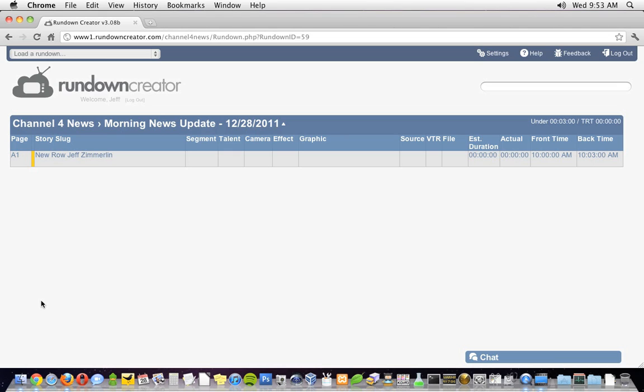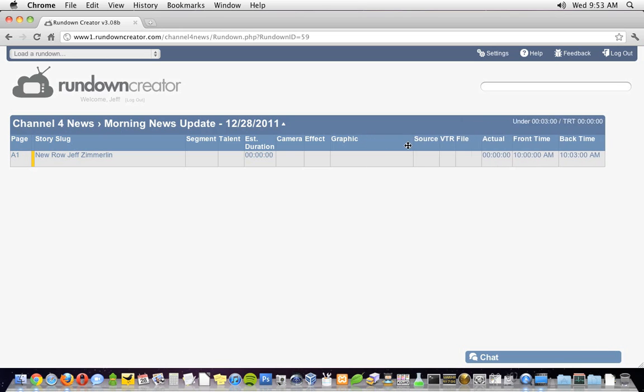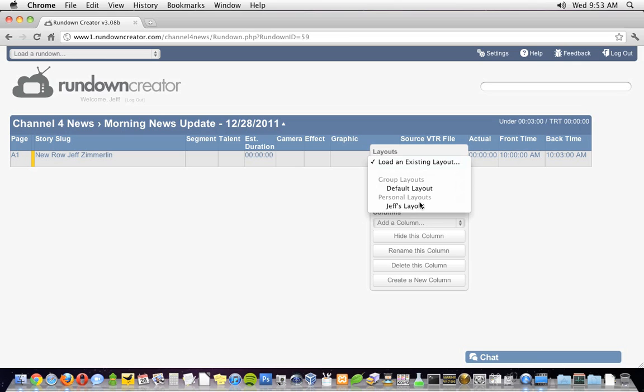It's completely customizable, so you can make it look however you like. You can reorder columns by dragging and dropping, and resize them by clicking and dragging their right edges. If you right click along the blue header row, you can also add and remove columns, and load and save layouts. I'm going to go ahead and load up my default layout.